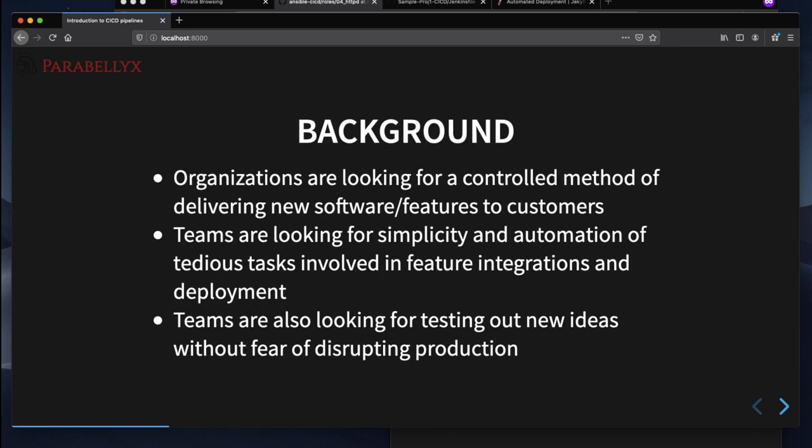Just a background of why organizations are using CI/CD pipelines. Many of them are looking for a controlled method of delivering new software features to their customers and they want to do it in a more controlled state where they can test and vet that this software application works and it's not broken. In the end they're trying to enhance the customer experience with the product they're offering.